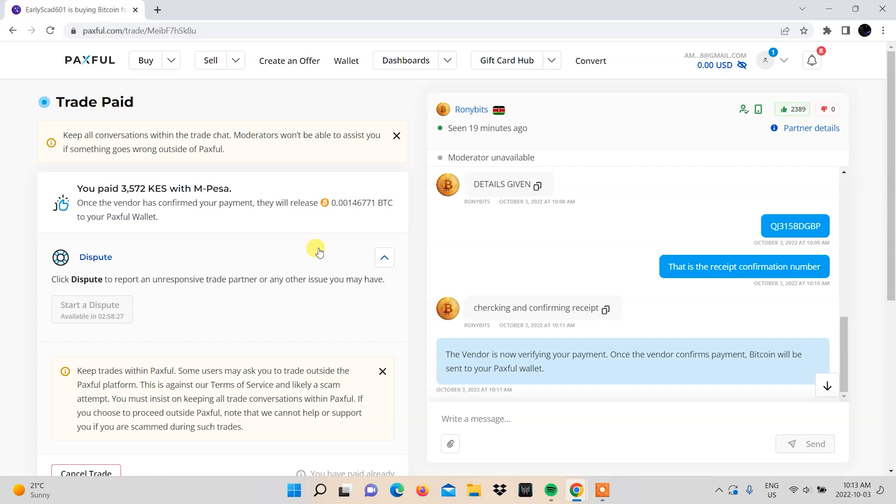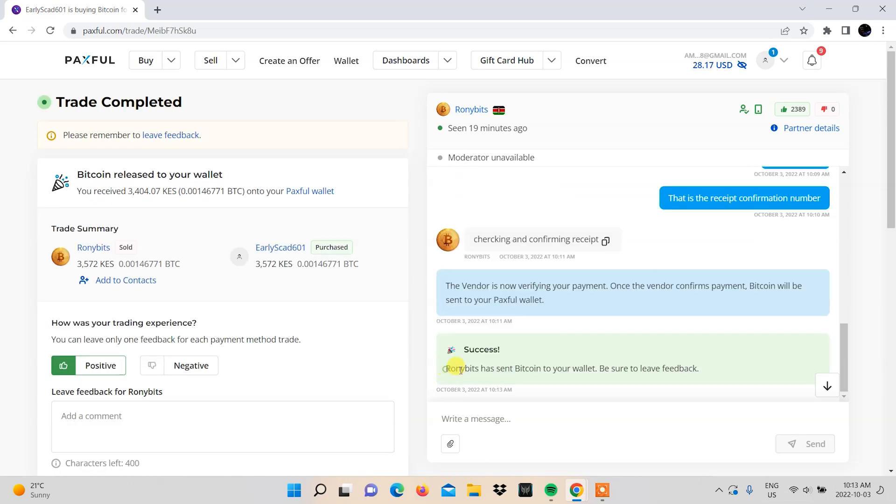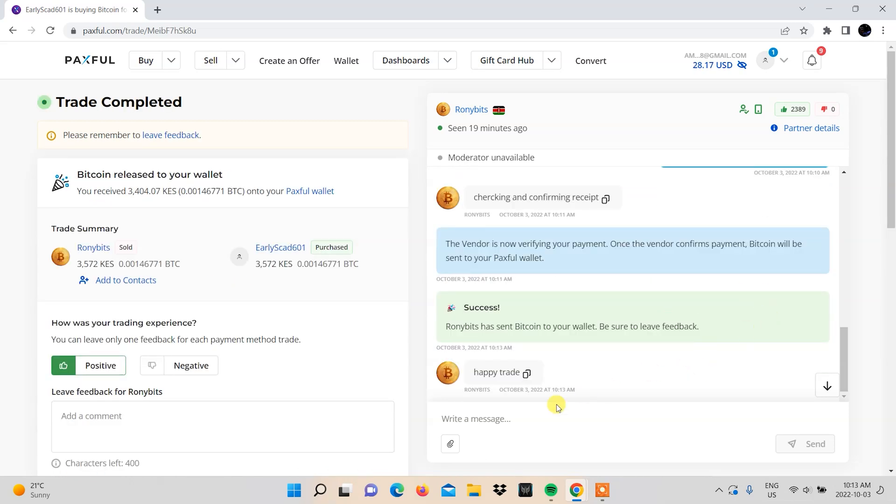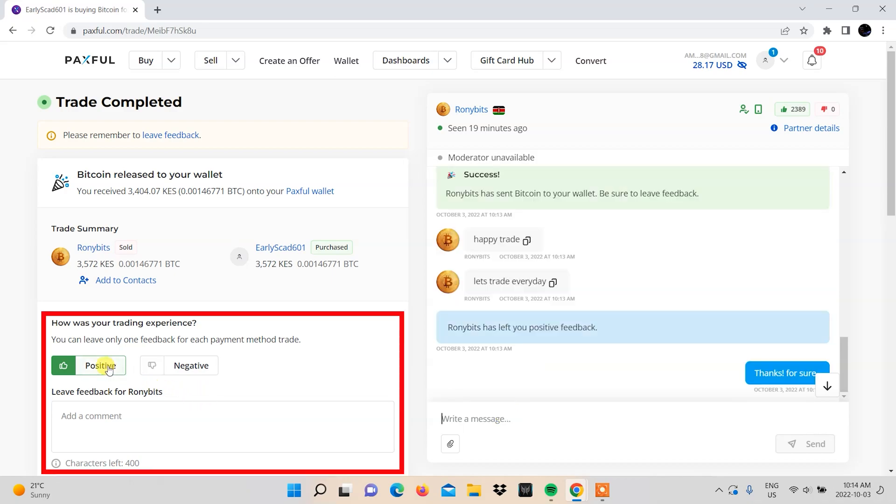Once the vendor confirms payment, the Bitcoin will be released to your account. If you want to leave some feedback on the service of that particular vendor, you can do so by leaving a review.